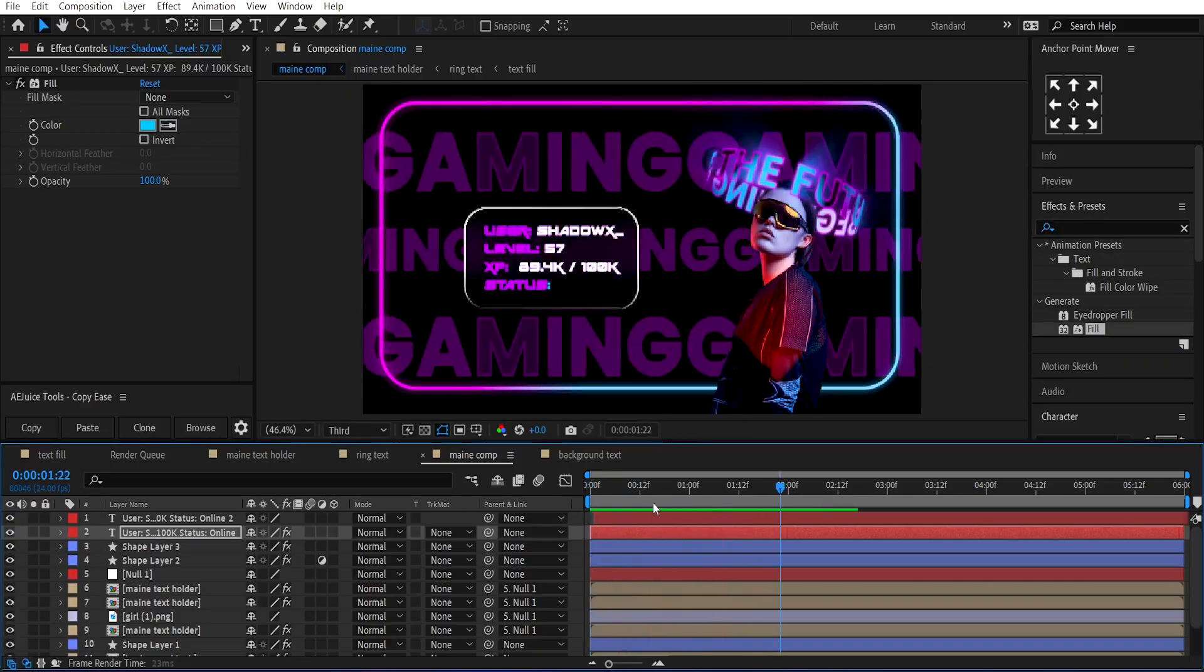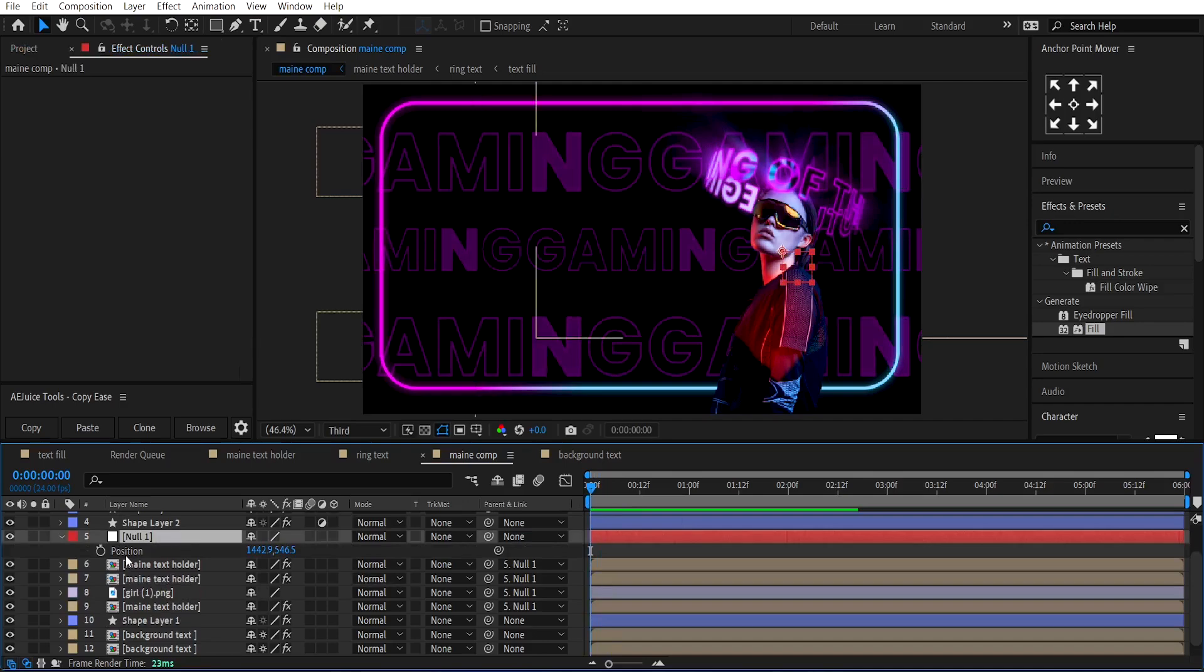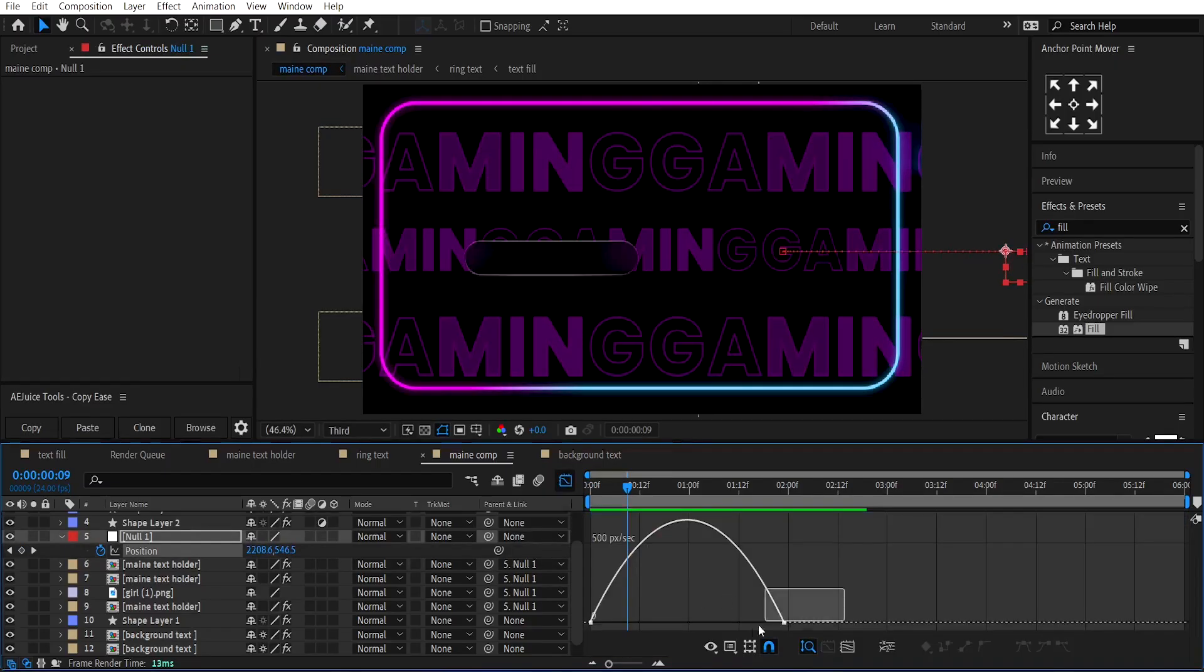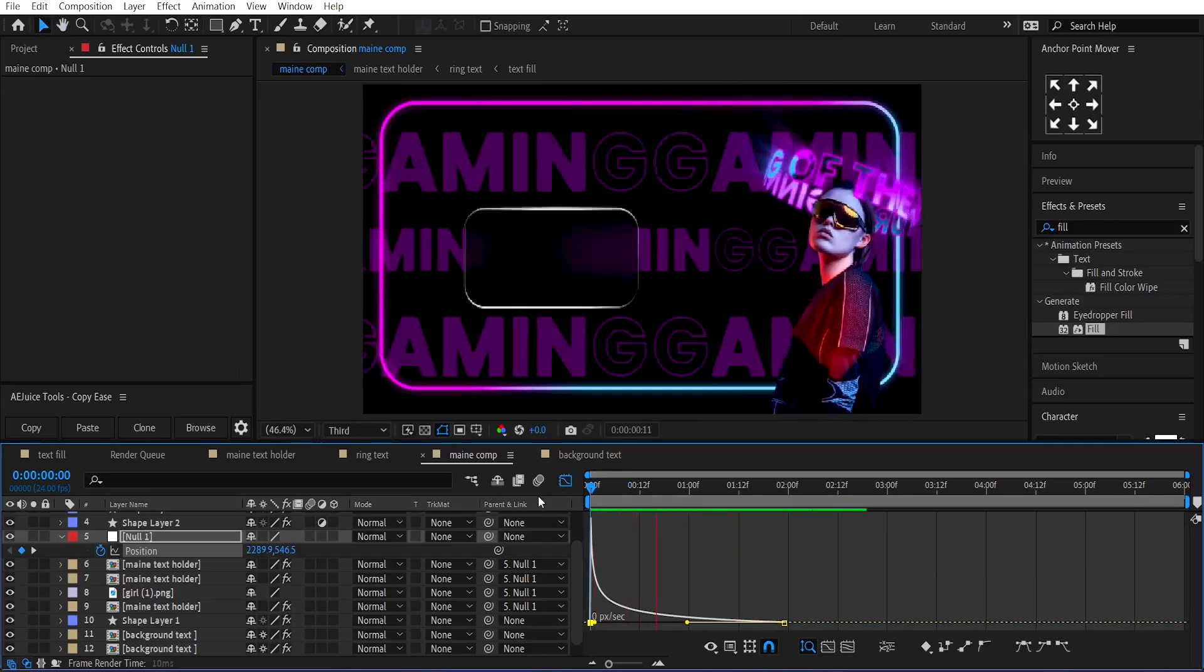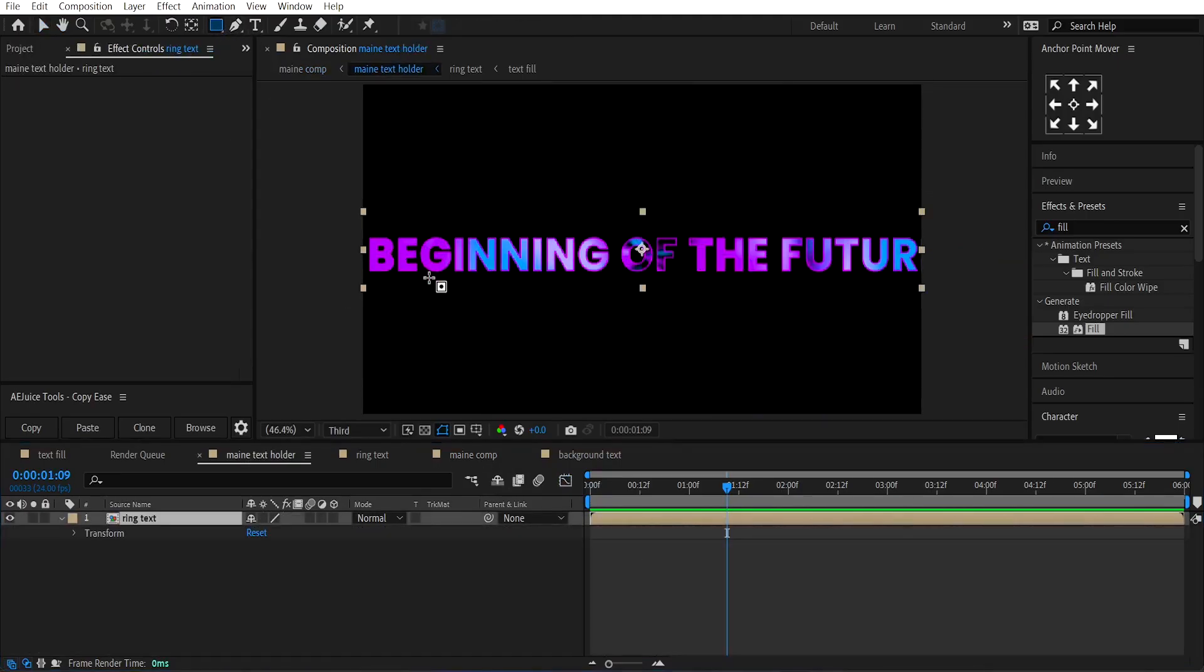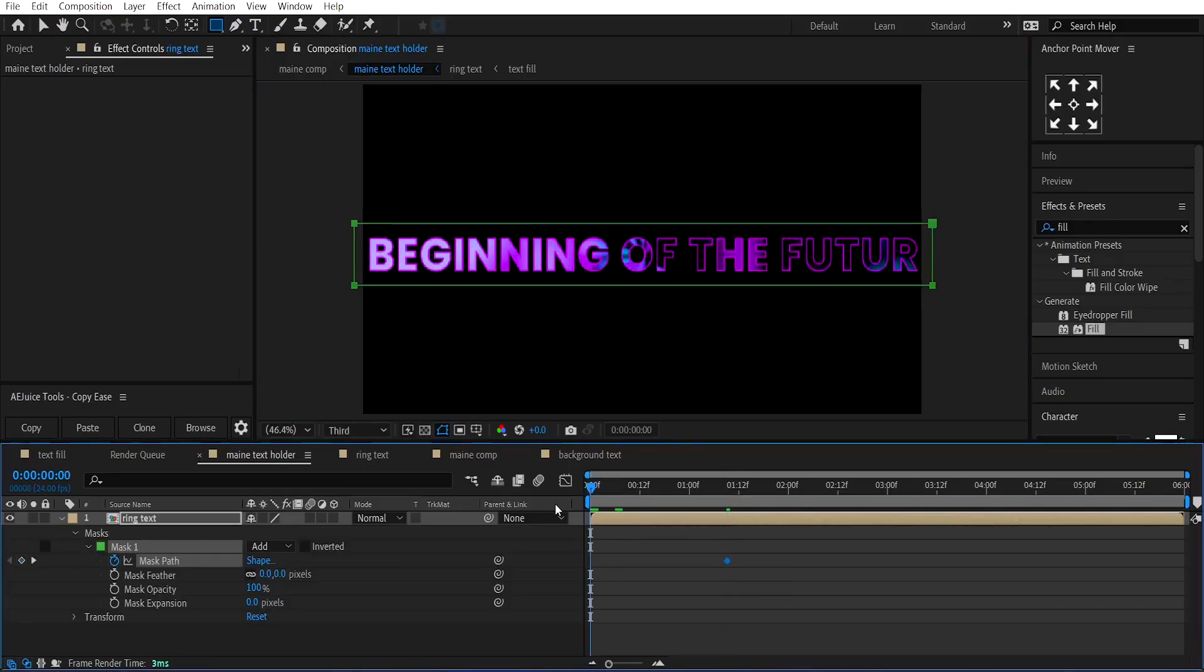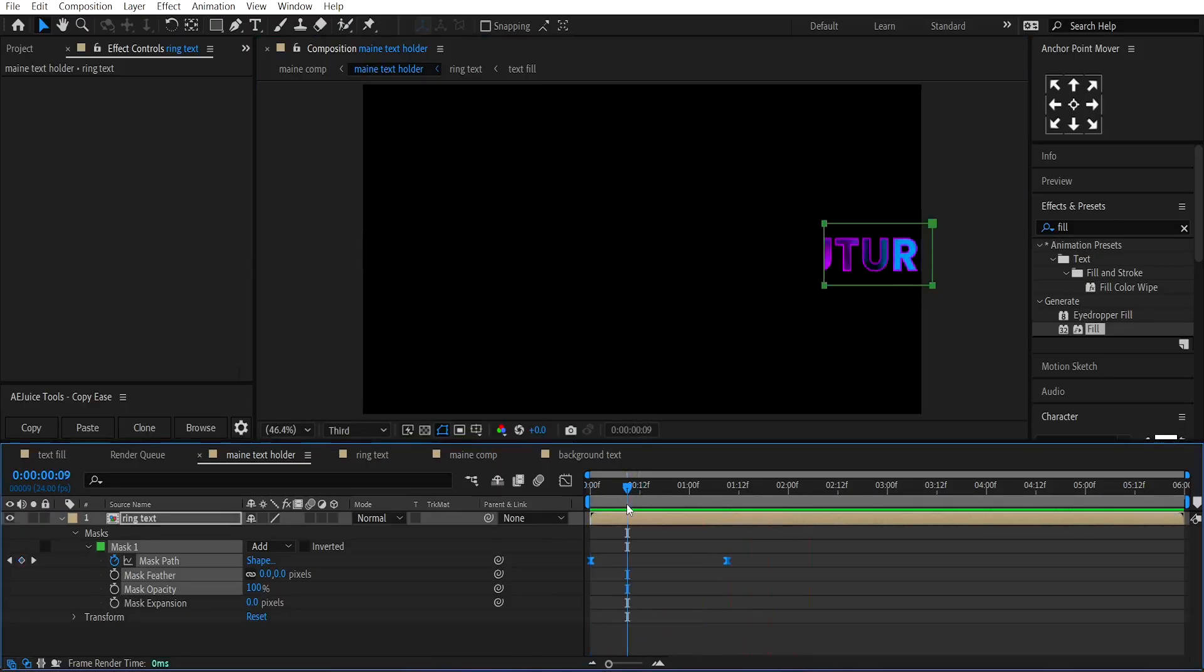Now, we'll create the position animation for the subject as well as the ring text animation. Select the null layer and make a keyframe on its position. At the beginning, change its position towards the right by holding the Shift key. Select the keyframes, apply Easy Ease, and adjust the graph like this. Go under the main text holder composition, select the ring text layer, and create a mask around the text using the rectangle tool. Make a keyframe on the mask path at the beginning of the animation. Select these two points and drag them towards the right by holding the Shift key. Apply Easy Ease to this keyframe, and adjust its position like this.